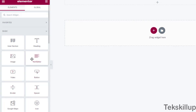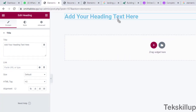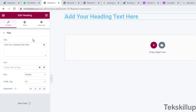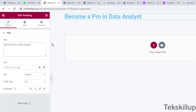To add a heading, just drag the heading element and place it in your section. By default, once placed, you already have pre-formatted text. You can type anything here — for example: 'Become a pro in data analysis using SQL.'